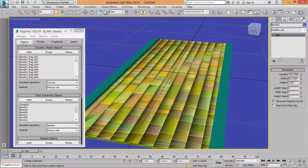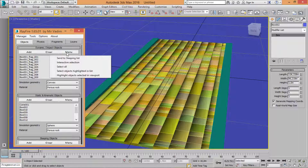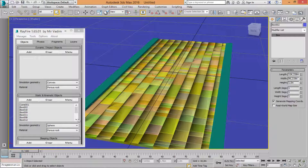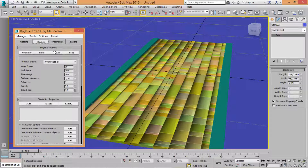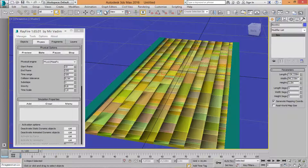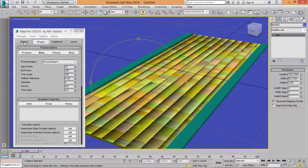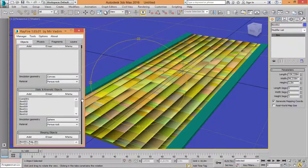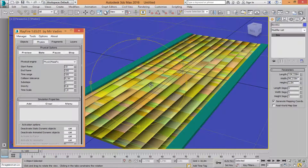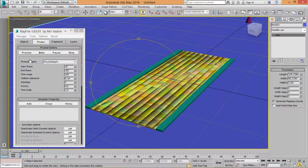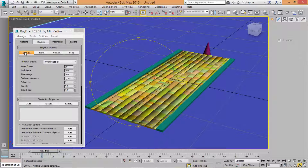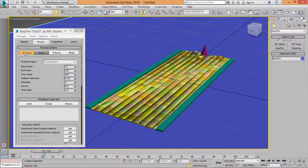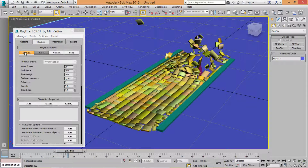Back-end sharing — come to the object and choose. Come into the physique settings. Click on Preview — you can see the animation.